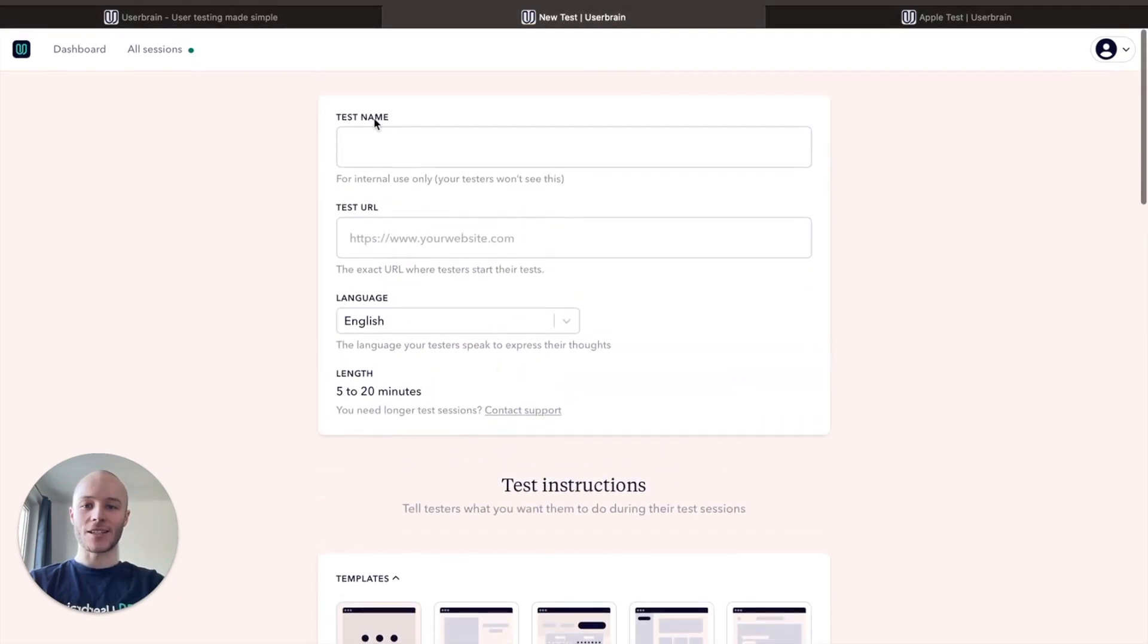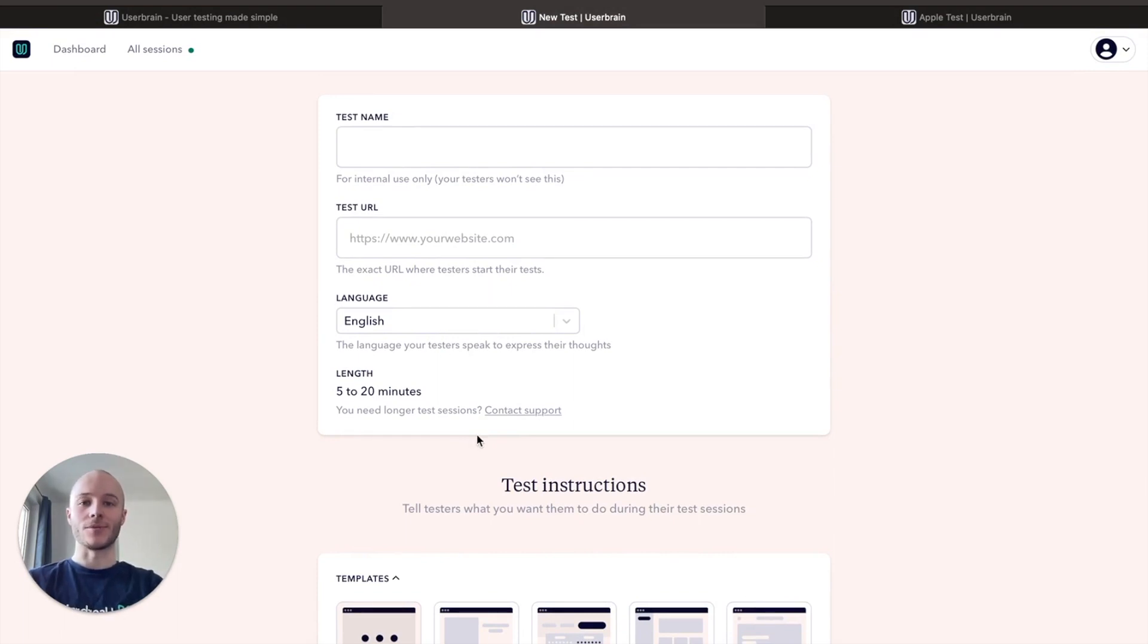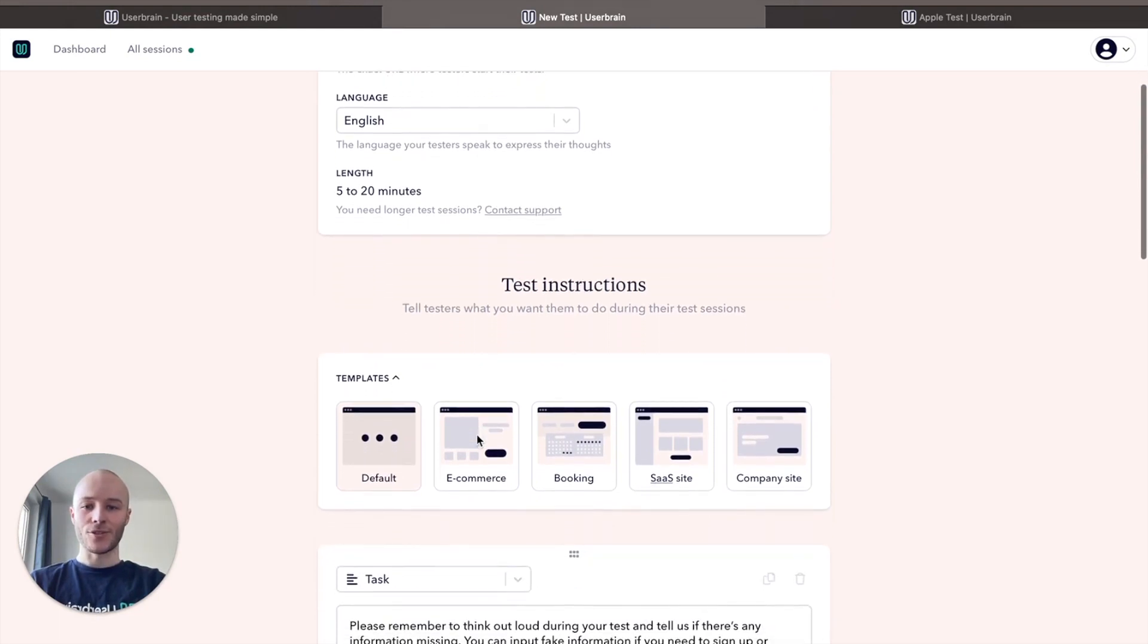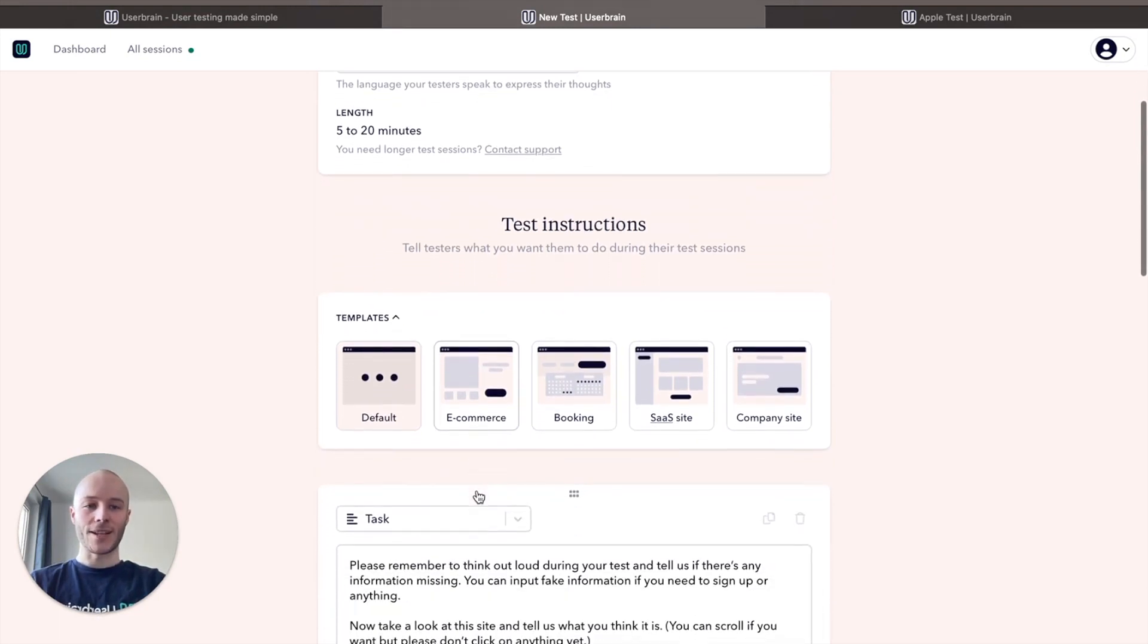Userbrain supports English, German, and Spanish with more on the way. From there you can choose one of our ready-made templates and start customizing your tests with various responses including single and multiple choice questions, written responses, and rating scales.